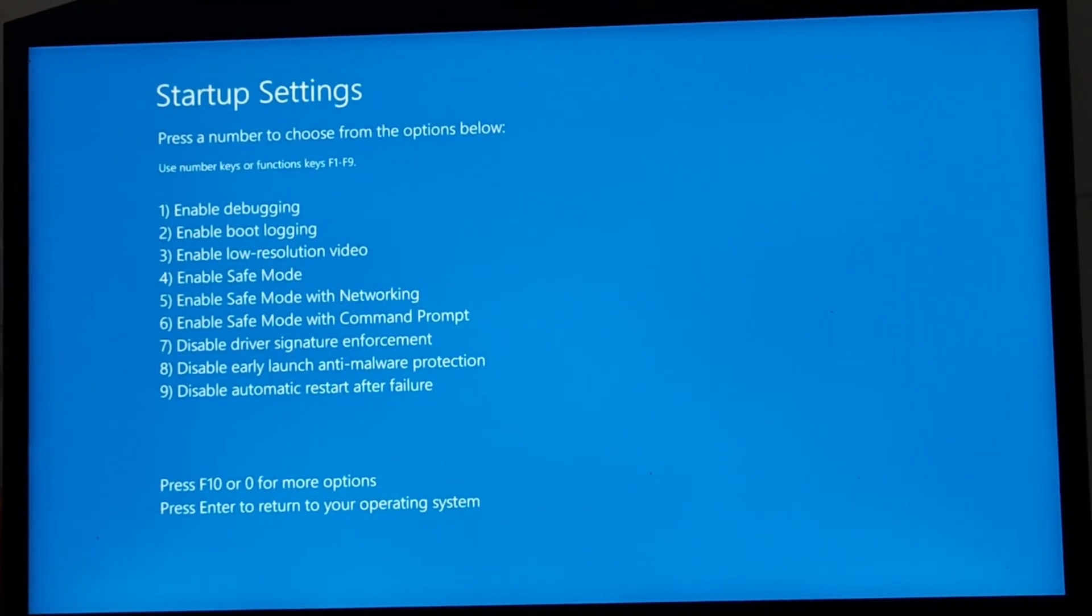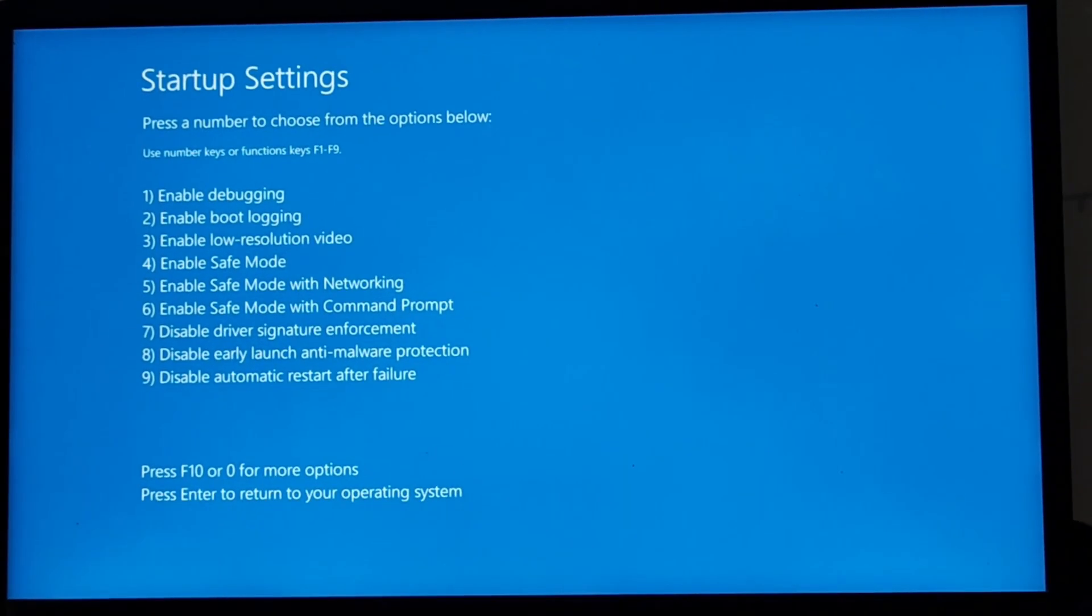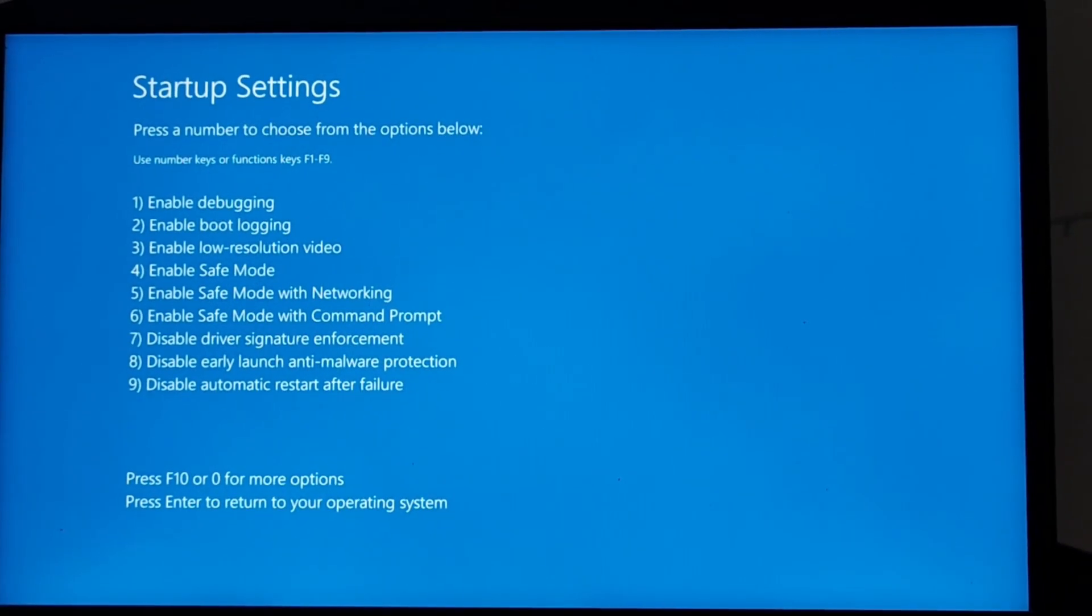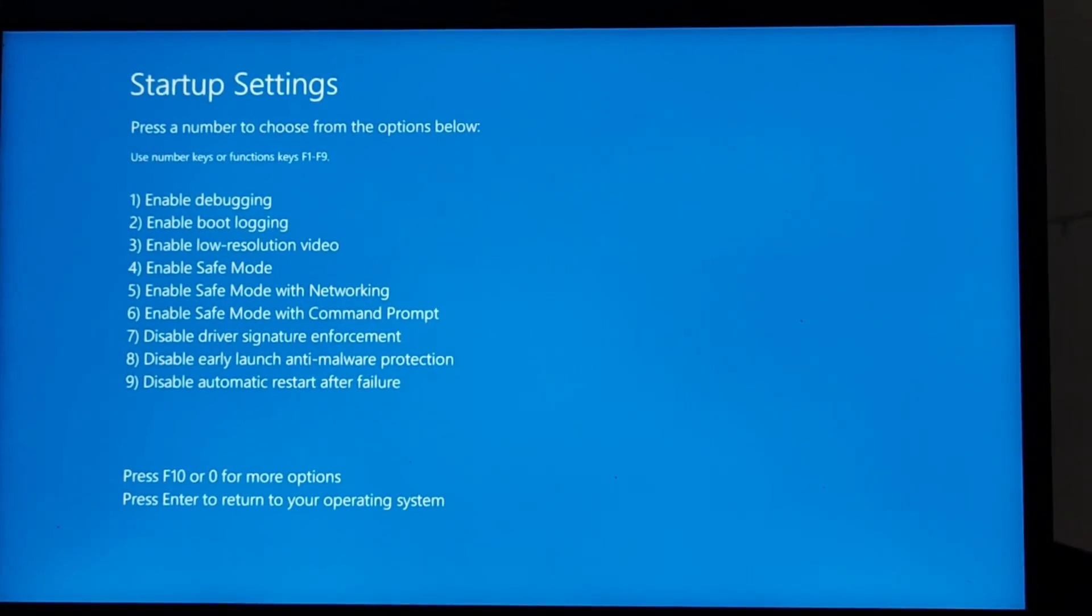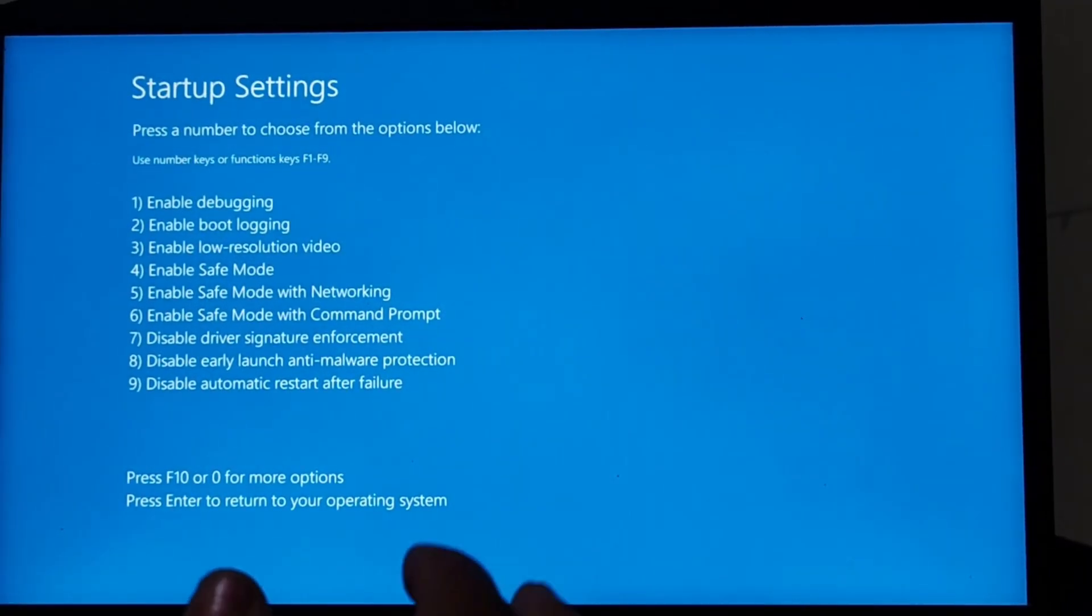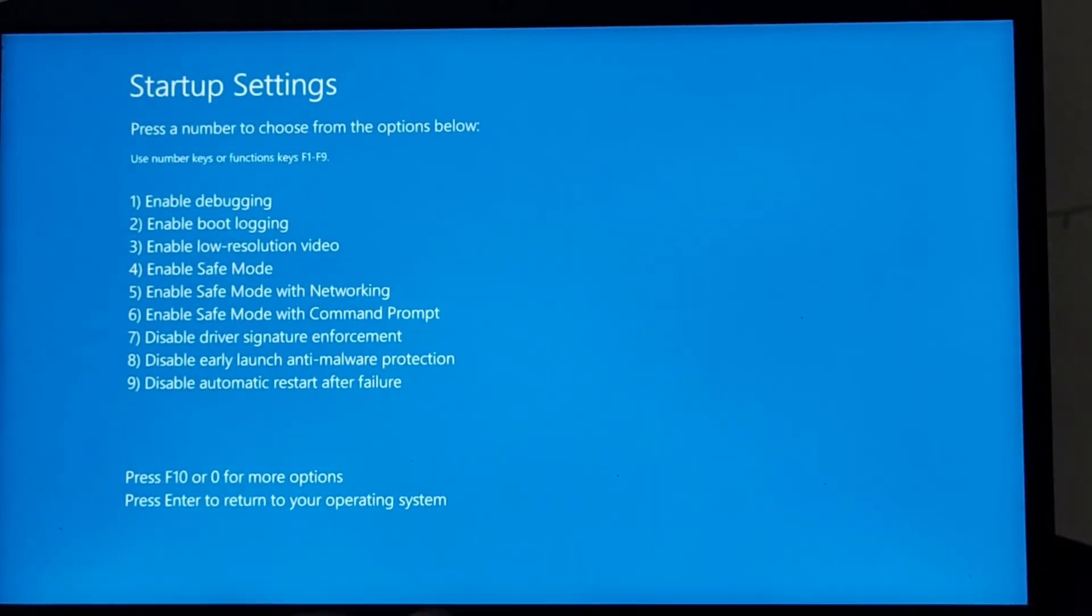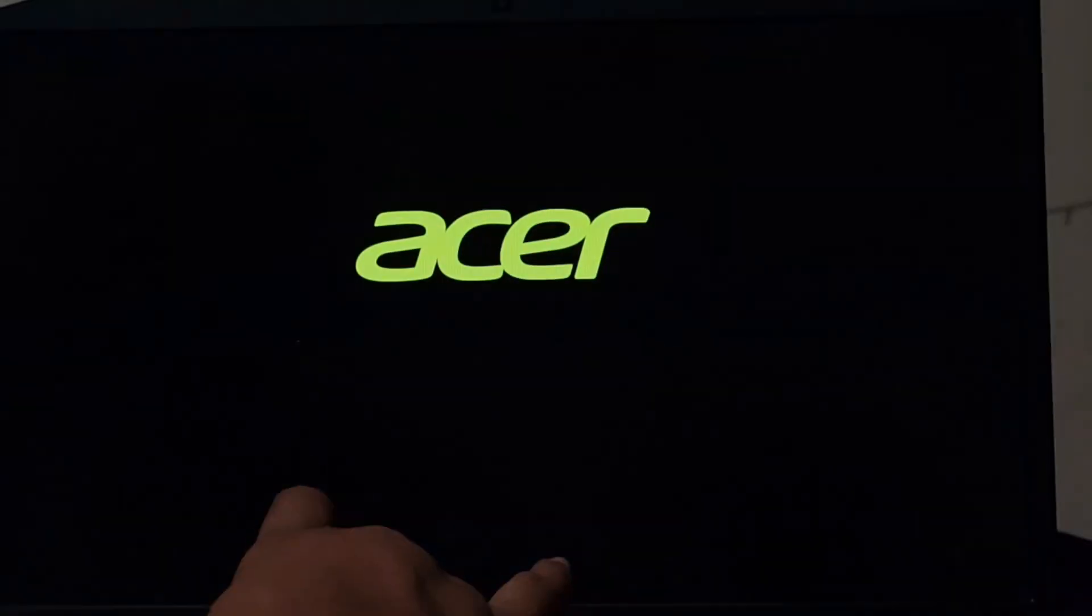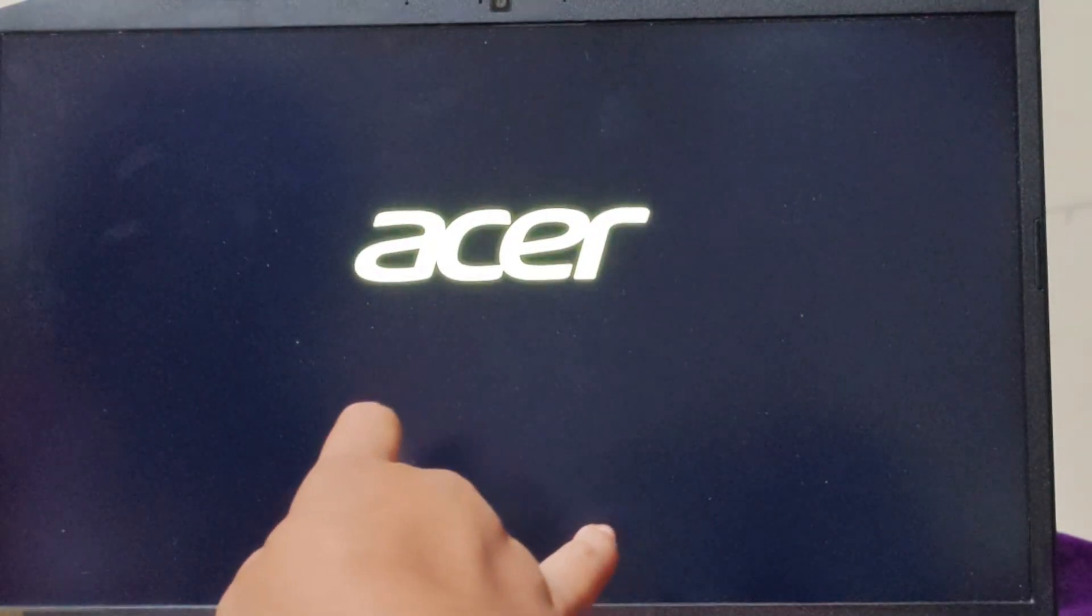So now I want to enable my safe mode. So I'm just going to click four or five with networking. So I'm taking it.